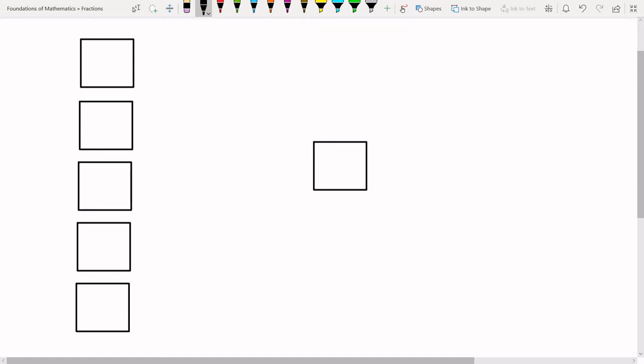Division of fractions is kind of the same thing as division of whole numbers — we're asking how many times the divisor goes into the dividend. In this case the things are fractions. Say we have these five boxes and we're asking: how many half-boxes go into these five boxes? So what we're really doing is dividing — asking how many half-boxes can go into these five unit boxes.